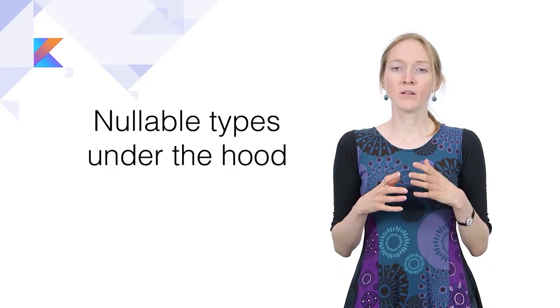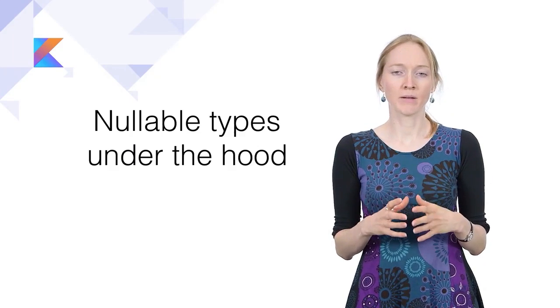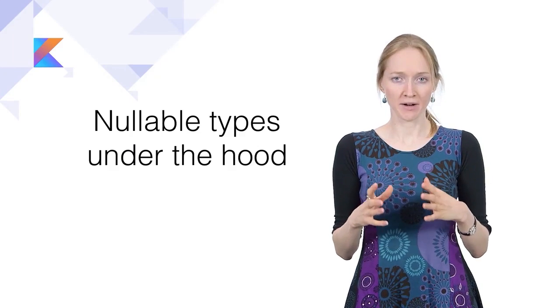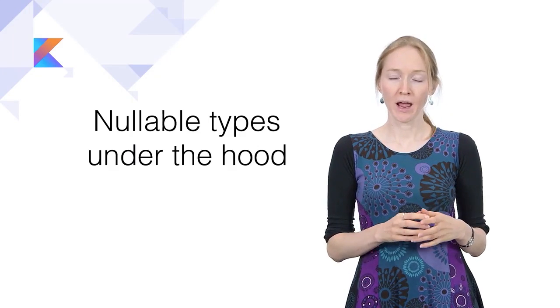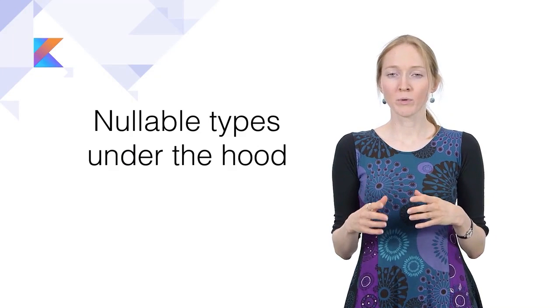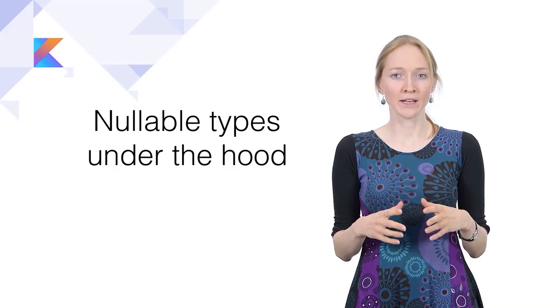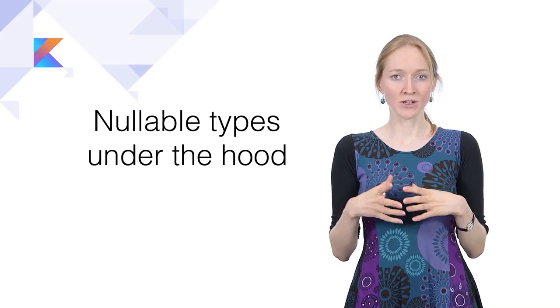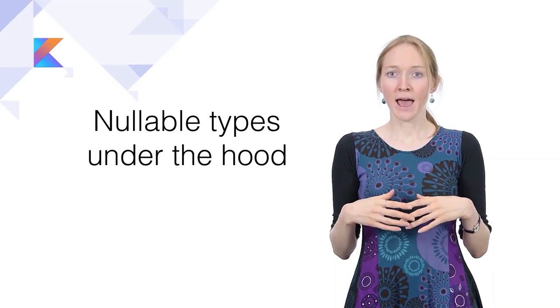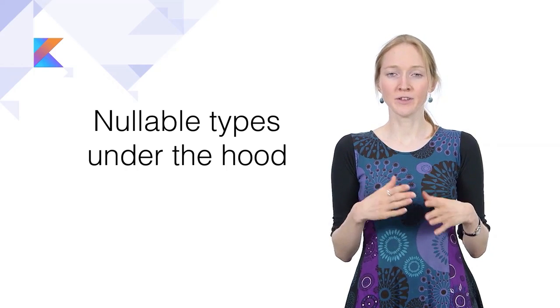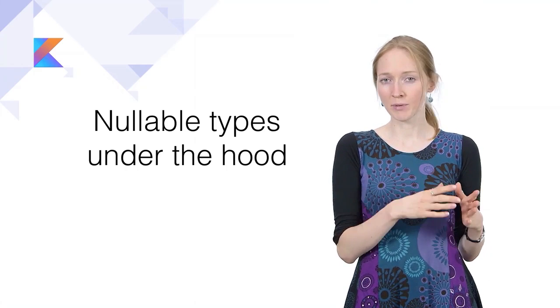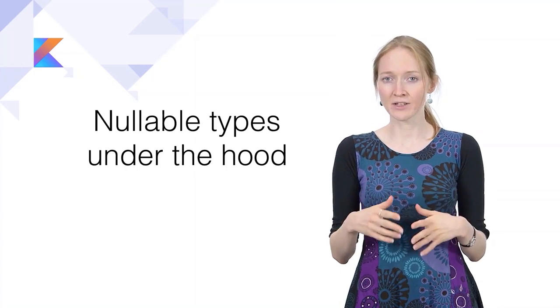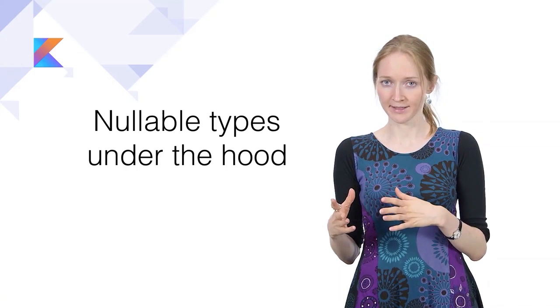In this video, you'll learn how nullable types are implemented at the bytecode level. Also, we'll look at nullability and generics, and you'll learn the difference between a list of nullable values and a nullable list.